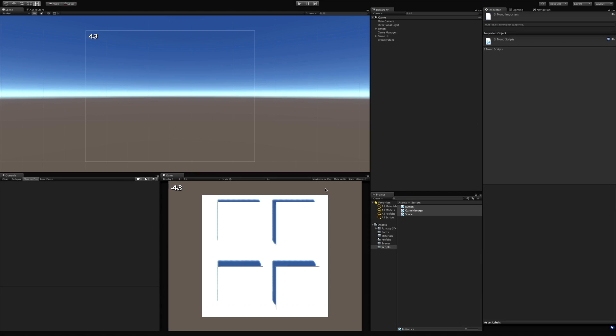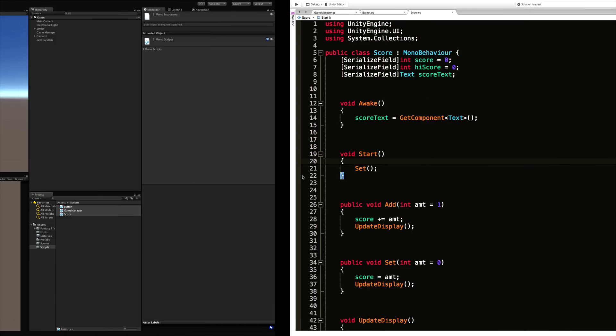In today's lesson we're going to enable the high score, and to do that we're going to have to start learning about PlayerPrefs.